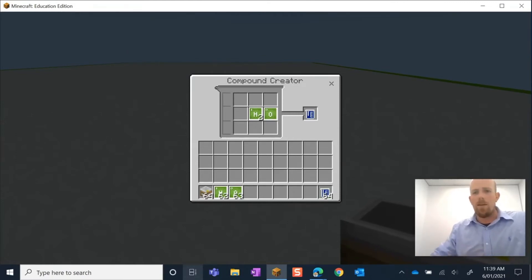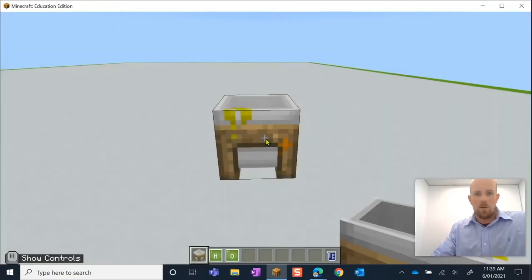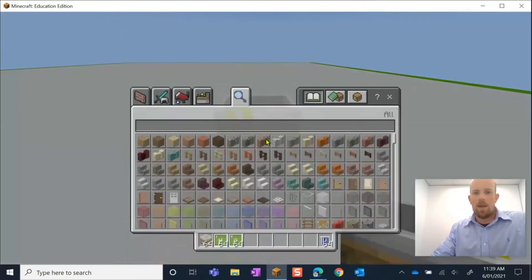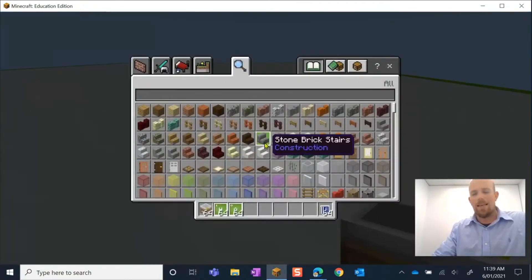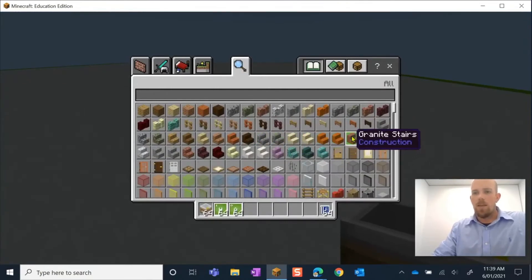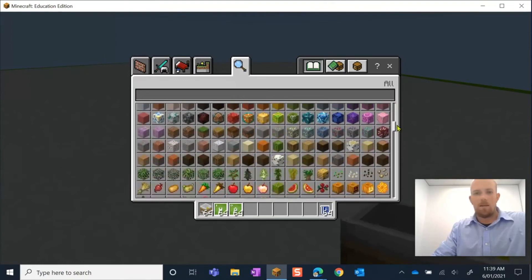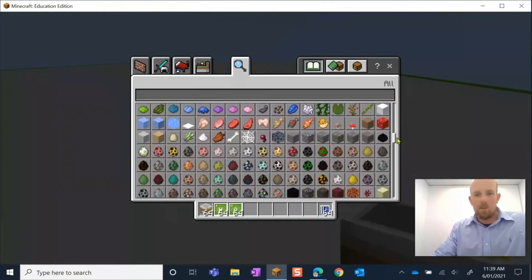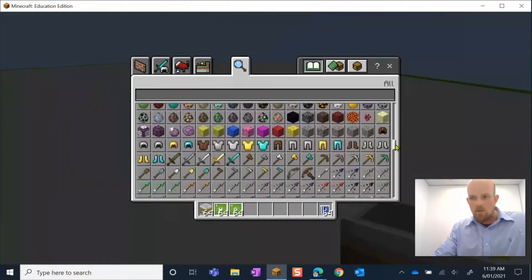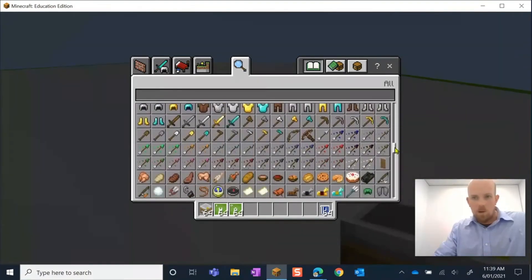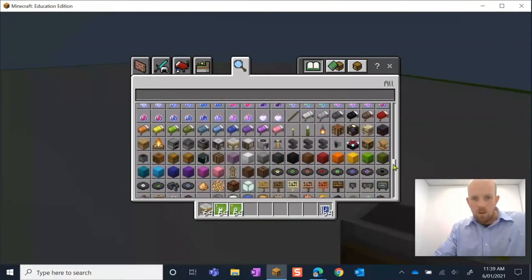Let's have a look at a different one. If I was to go back out and hit my E key to open up my inventory, in this case, let's make lye, sodium hydroxide.